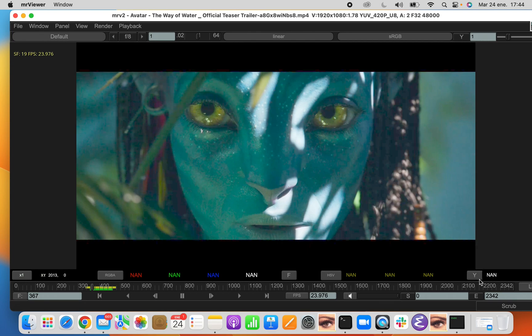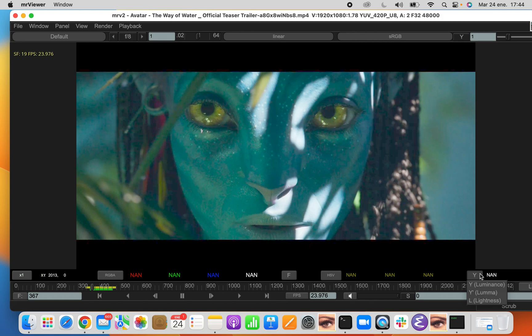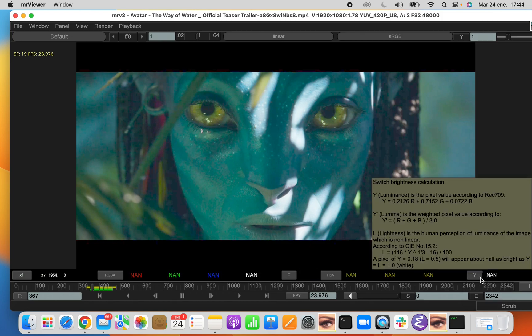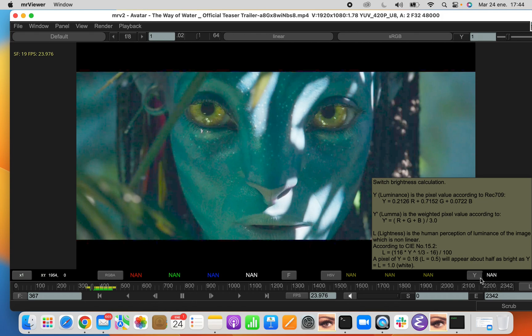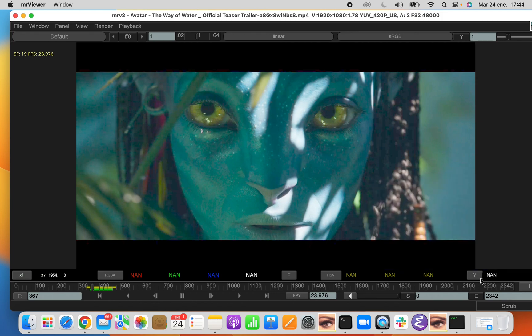And finally, we have the luminance, which can be shown as luminance, luma, or lightness. The explanation is here in the tooltip, how the expressions work. You probably don't want to work like that. You probably want to work with luminance directly, which is the NTSC luminance usually, or HDTV luminance.